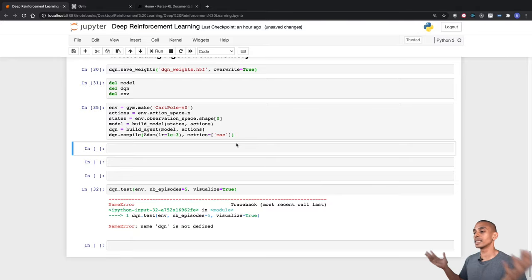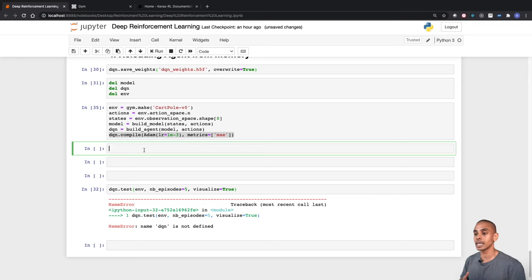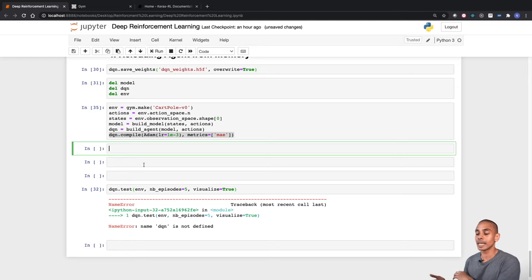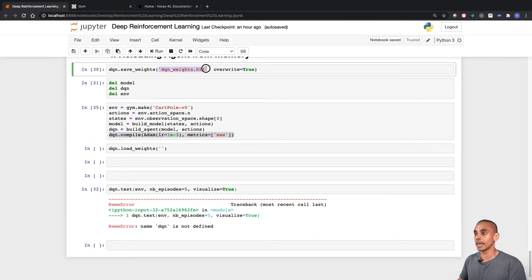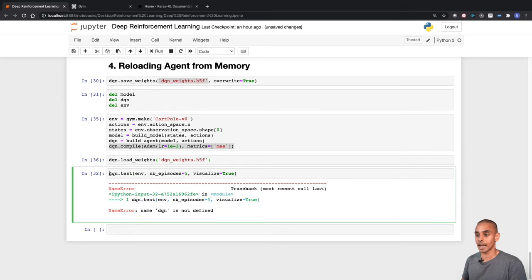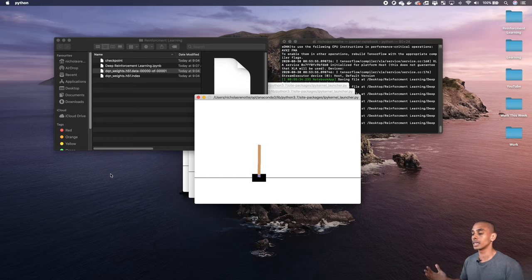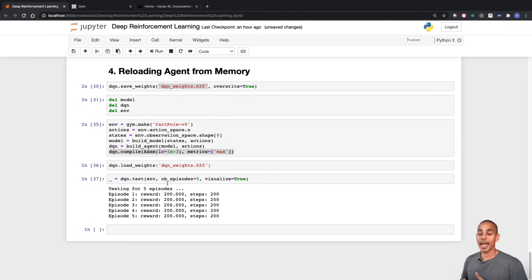We reinstantiate everything: build the environment, extract actions and states, use build_model and build_agent to rebuild the deep learning model and DQN agent, and compile it. Then we reload our weights using dqn.load_weights, passing in the exported .h5f file. Testing the environment again shows it performing just as well as before we deleted and reloaded the weights.